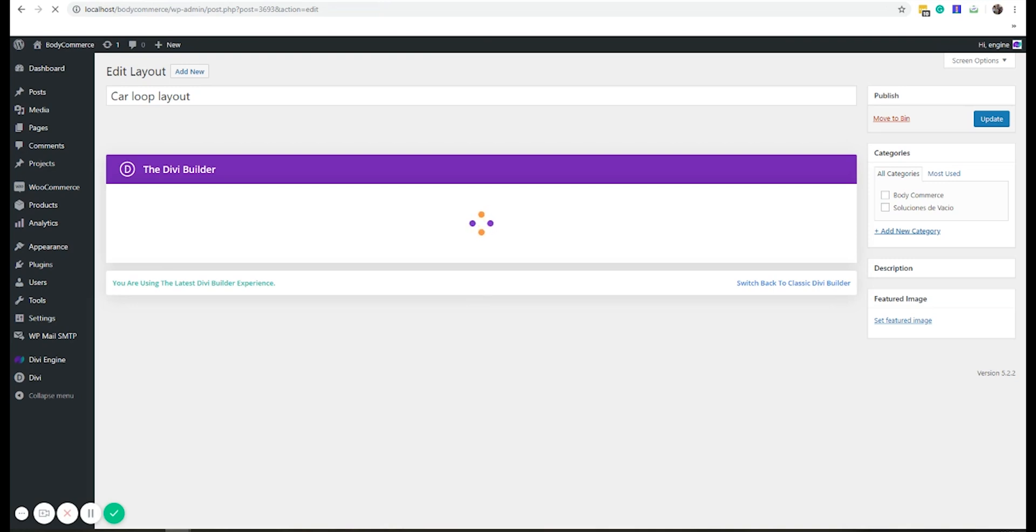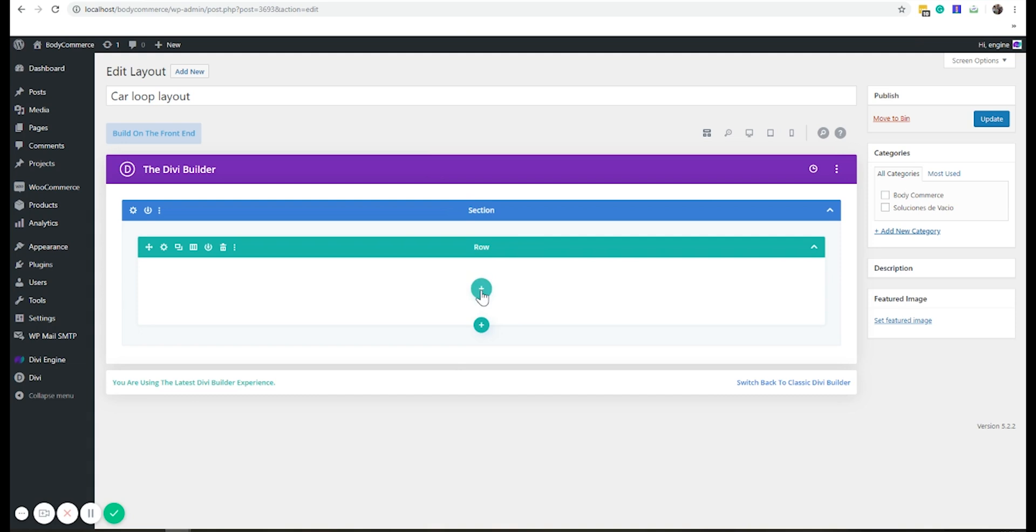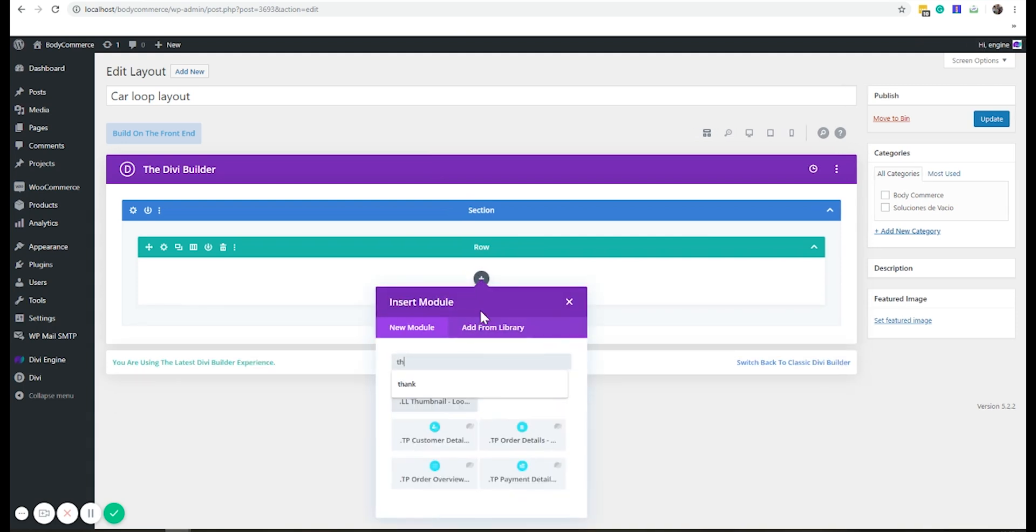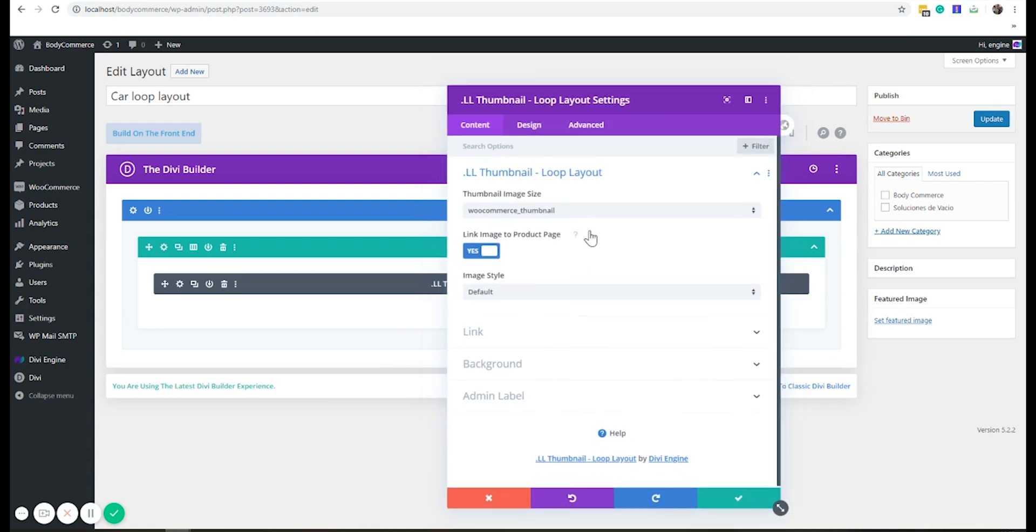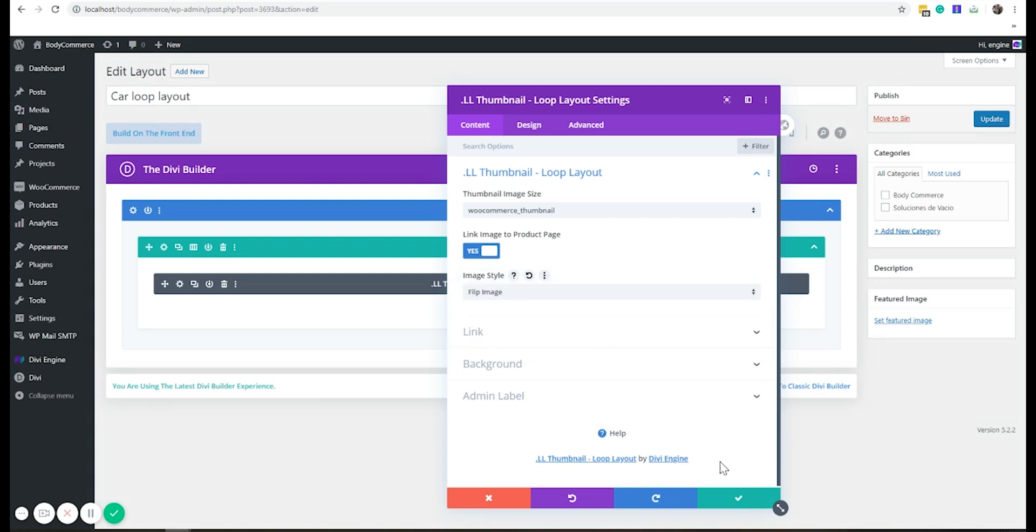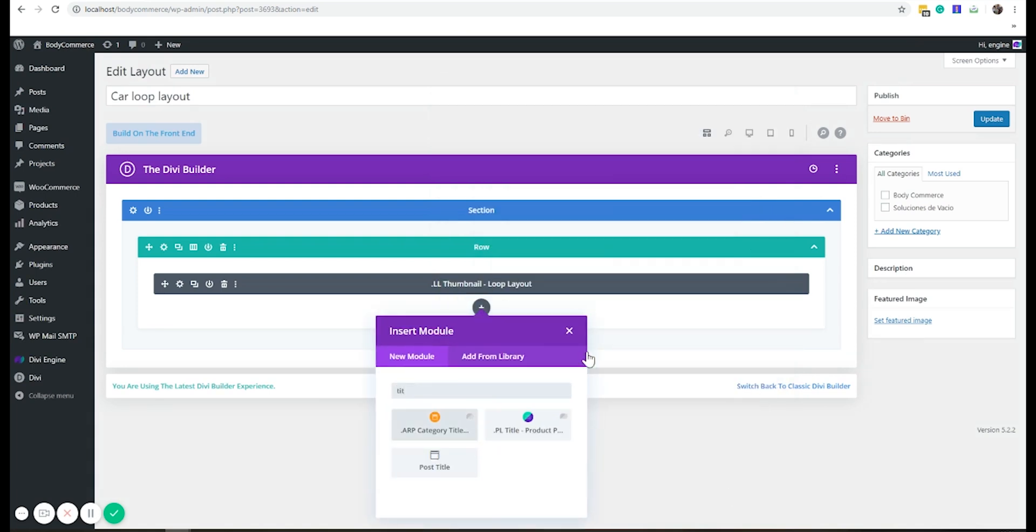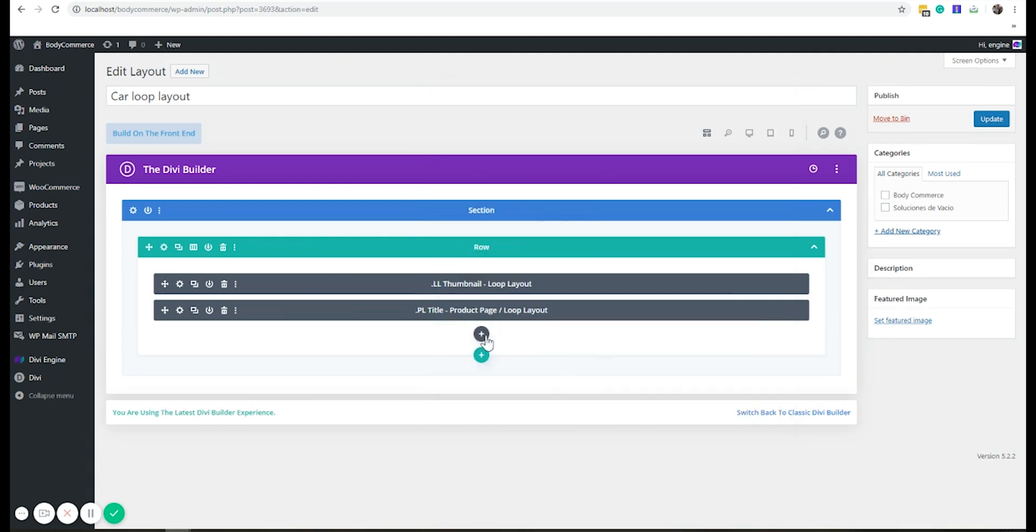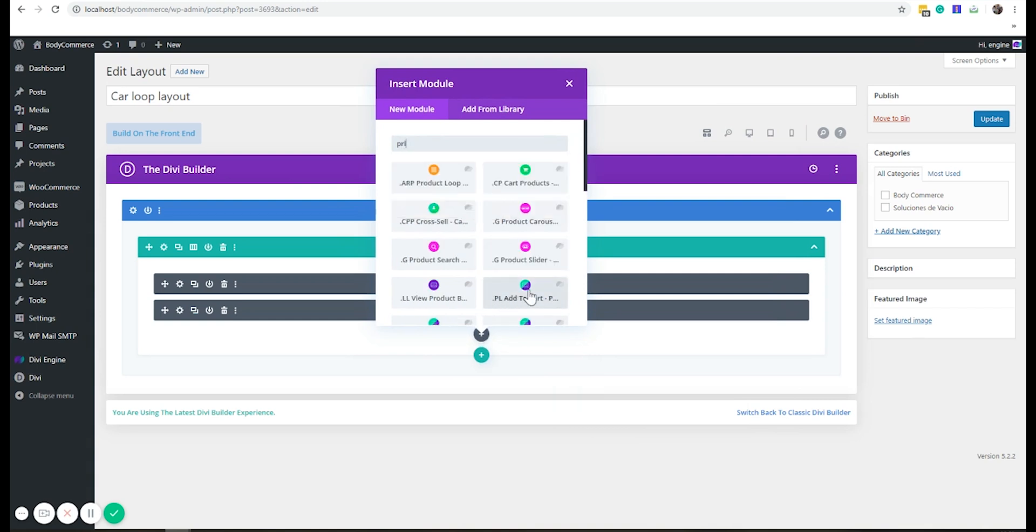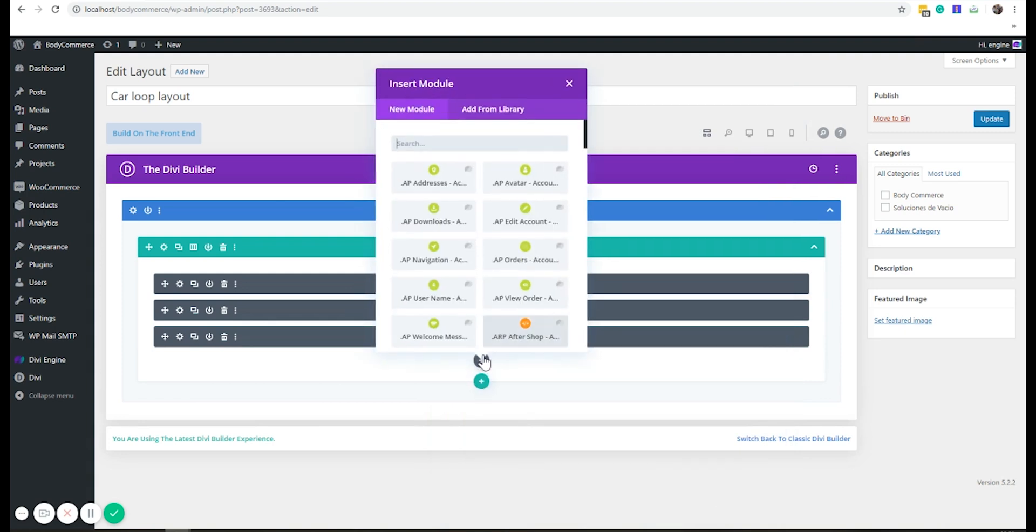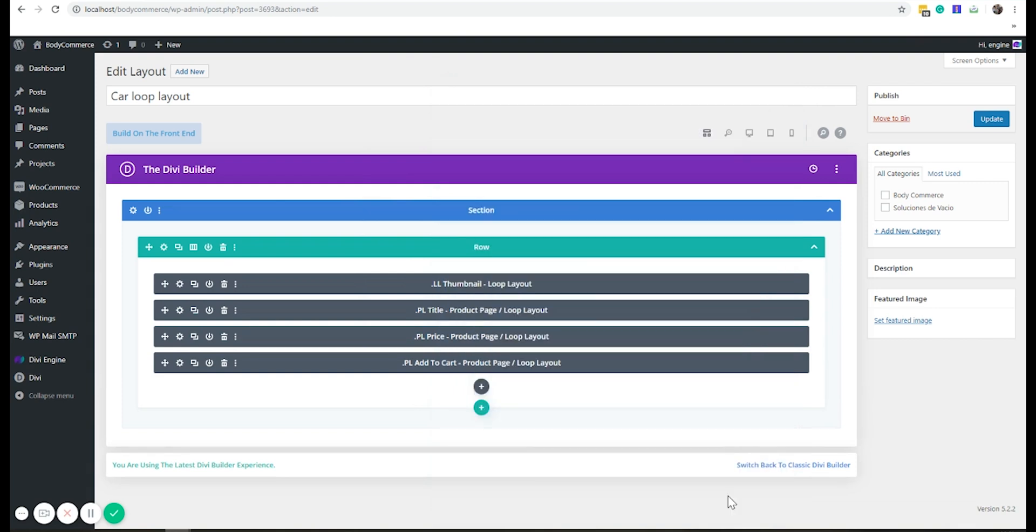I want to create one that has a thumbnail. I want it to be a title, I want it to be an h3, not h1, price. And I want it to be add to cart.